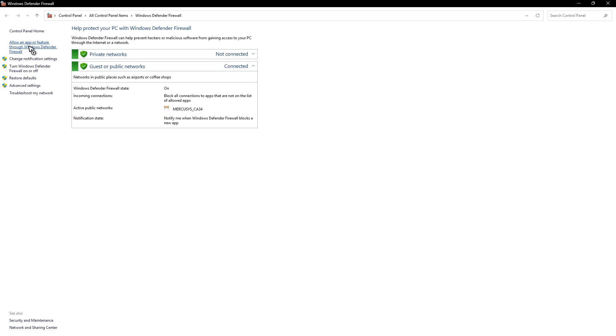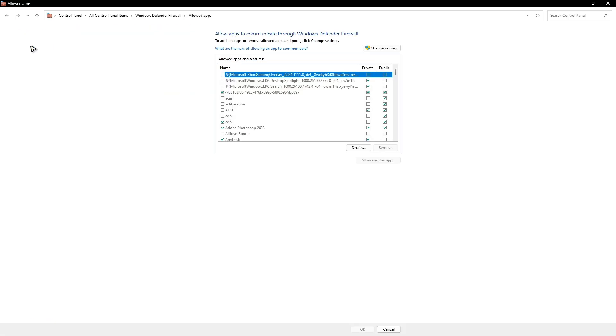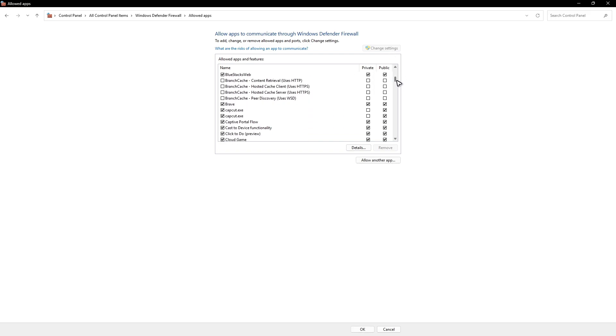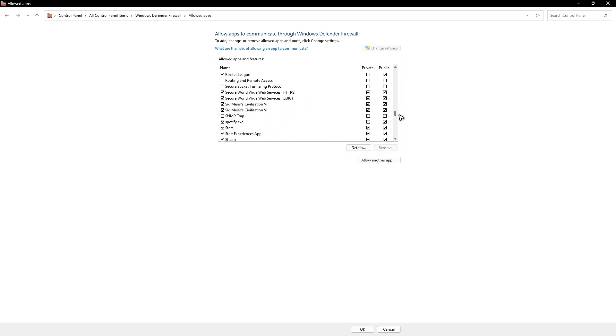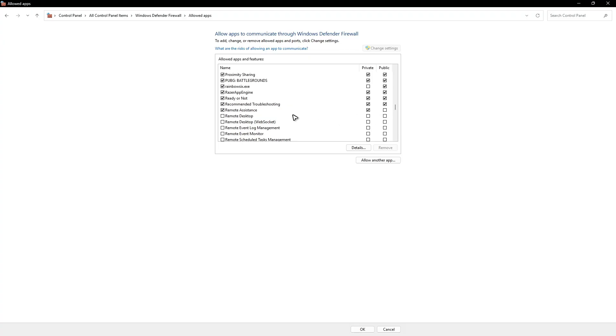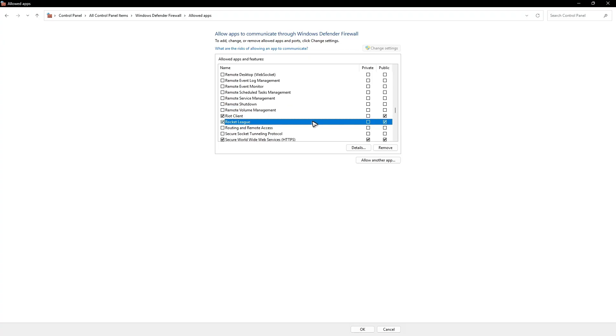Now click on allow an app or feature through firewall. And here, click on change settings. Now go ahead and find R and find Roblox related services. As you can see here, I don't have Roblox.